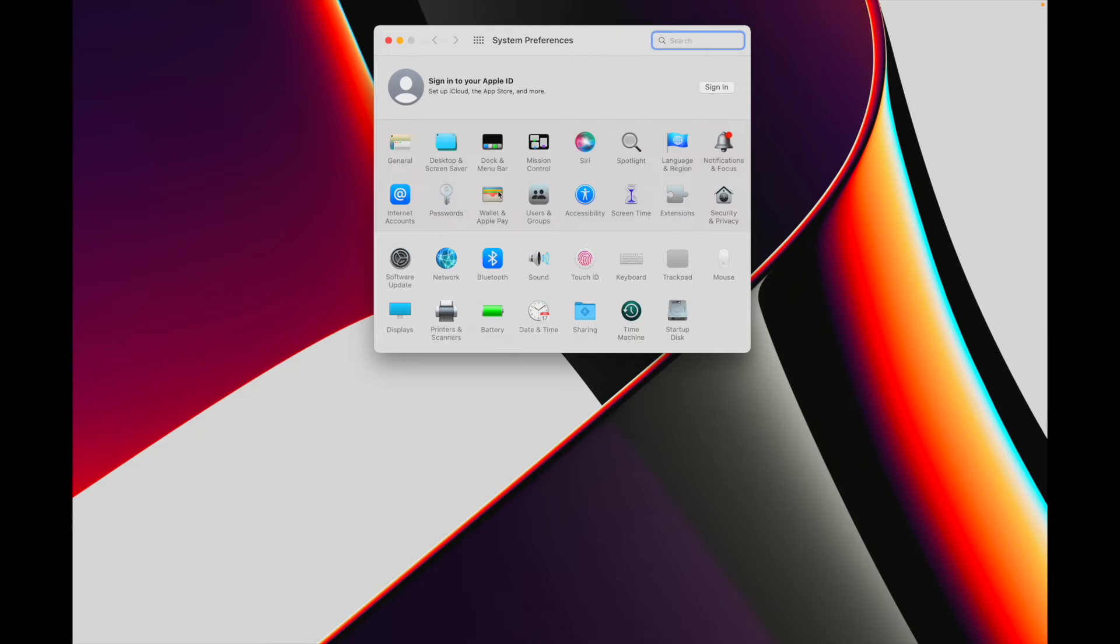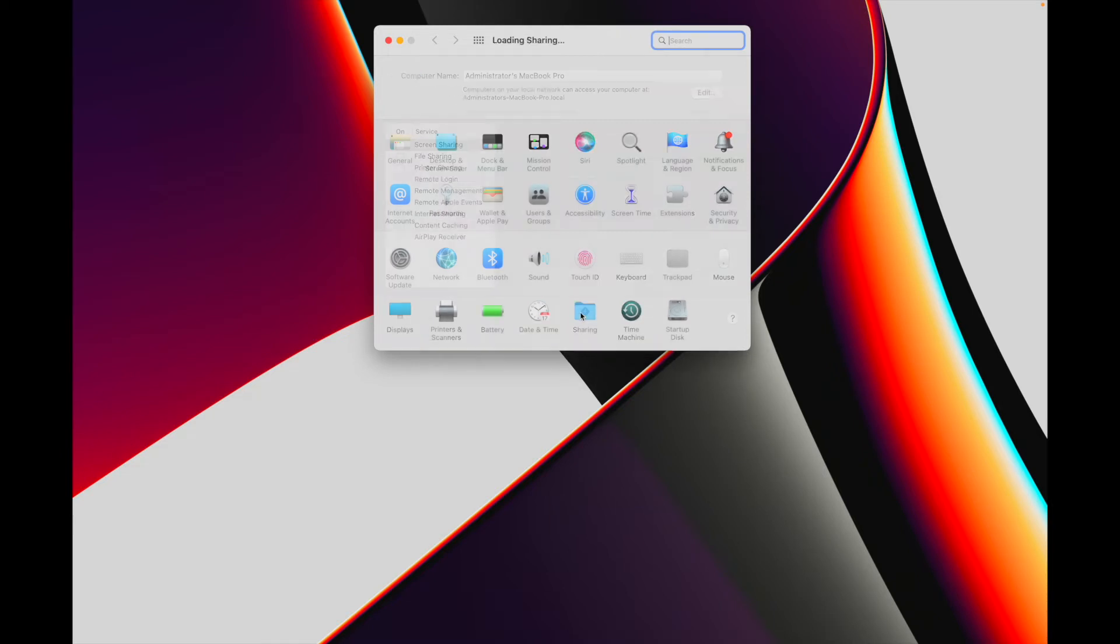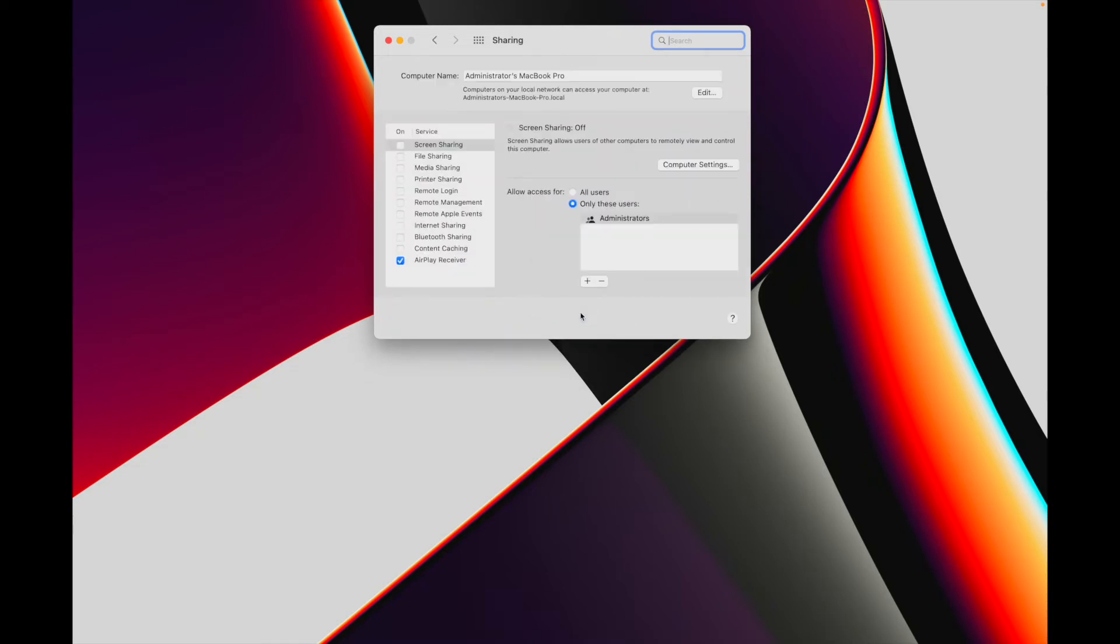Click on the Sharing icon to open this section. Near the top you'll see Computer Name and next to it the name of your computer. Mine, as I mentioned earlier, is currently named administrators MacBook Pro.